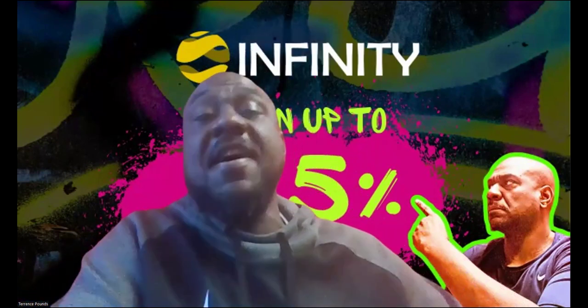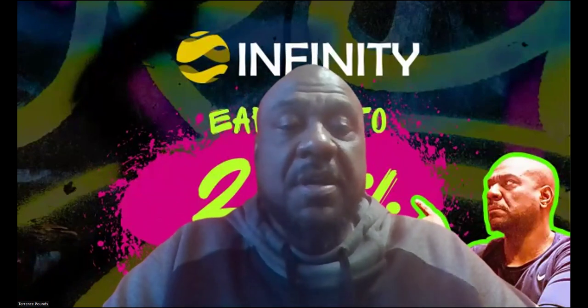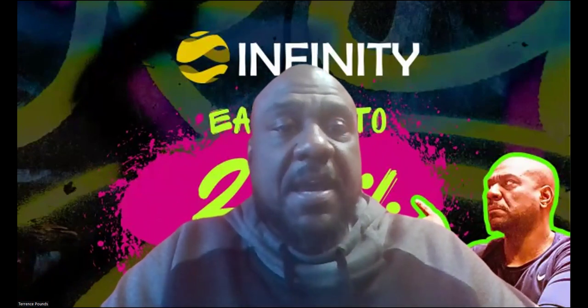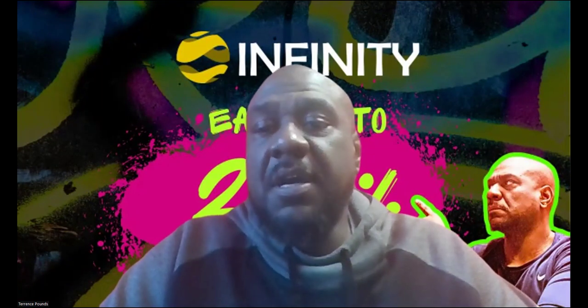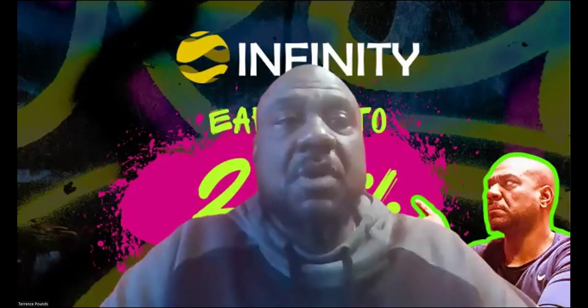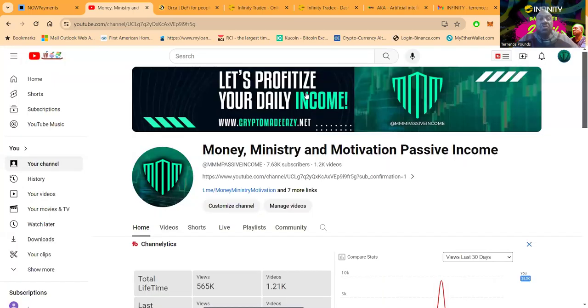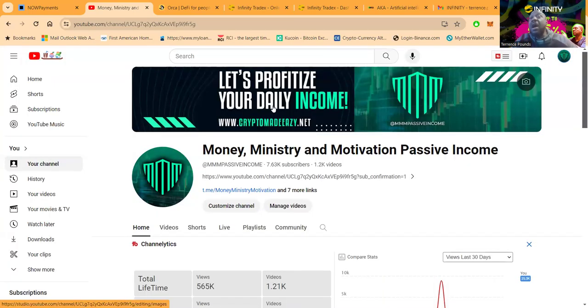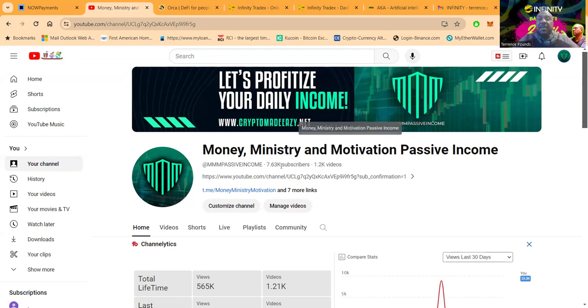Yes sir, that's right, multiple plans. Now folks, I'm gonna go ahead and get into this project and cover it. If you have not already, I'm gonna ask that you please go ahead and like, share, comment, and subscribe on the YouTube video. My channel is Money Ministry and Motivation Passive Income.